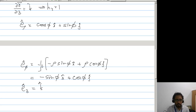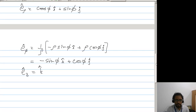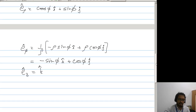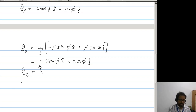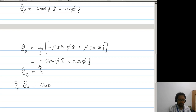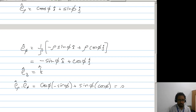So we have three unit vectors. Now to prove that the system is an orthogonal curvilinear system, we have to prove that the dot product of the pairs will be zero. So e_rho dot e_phi equals cos phi times minus sin phi plus sin phi times cos phi, which is zero.